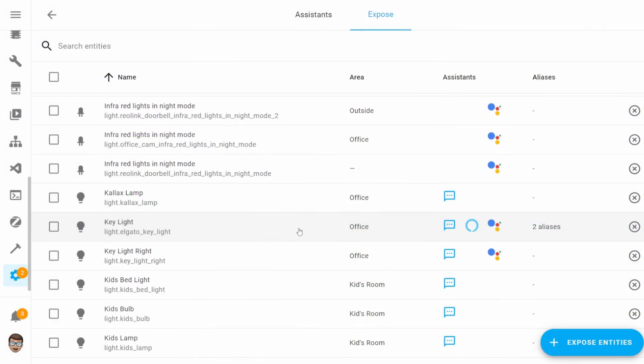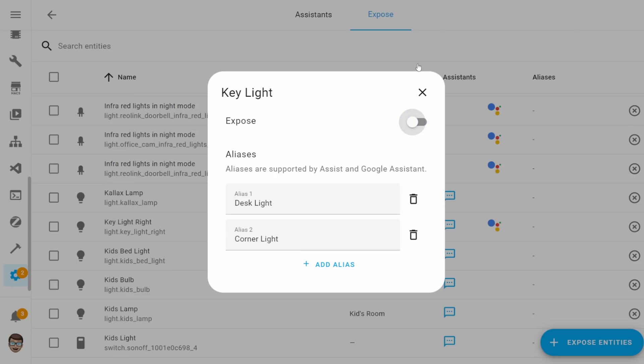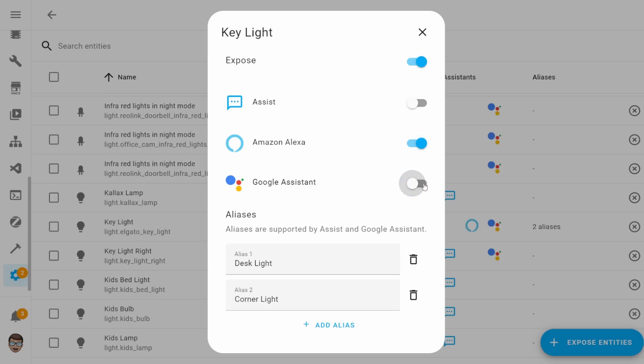If you select an individual entity, it will open up this small dialog that will give you access to four different toggles and the ability to add aliases. The first toggle will allow you to toggle on or off all of the different voice assistants. And then the other toggles allow you to fine grain the entity so you can set which individual assistants you want the entity to be exposed to.